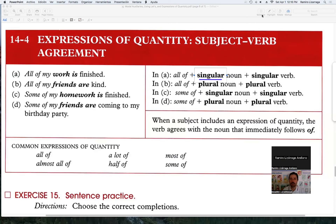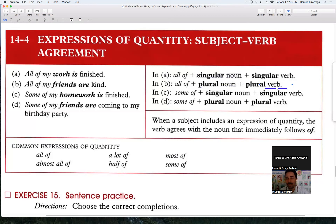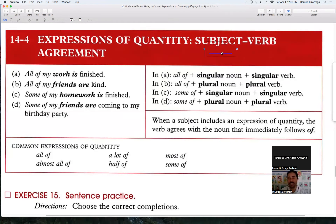In this class we are going to be working with expressions of quantity and subject agreement. I'm also going to explain what subject agreement means. When we talk about subject agreement, it means the following: if I'm going to use the expression 'all of,' my noun has to be singular and the verb has to be singular, or if my noun is plural, then my verb has to be plural. That concordance between noun and verb is what we call subject agreement.